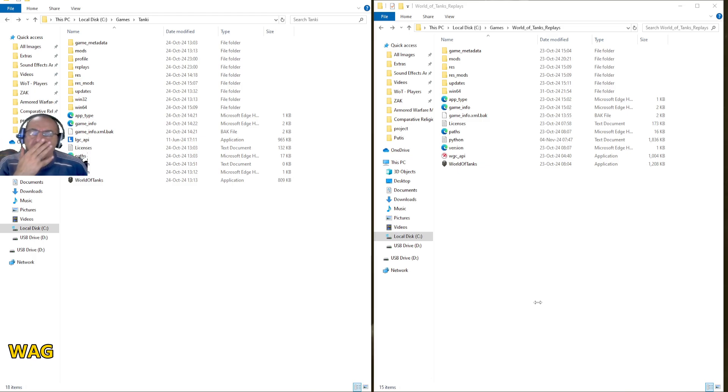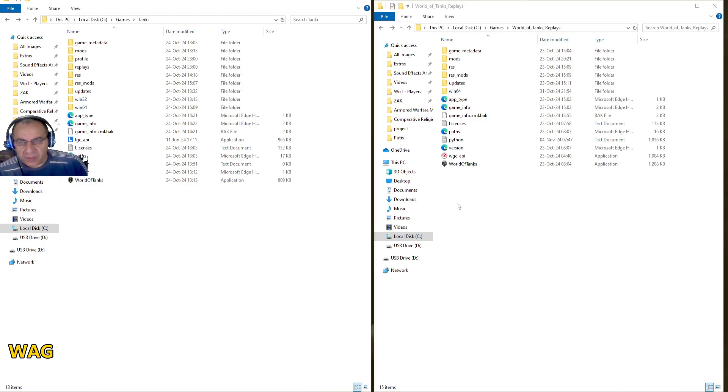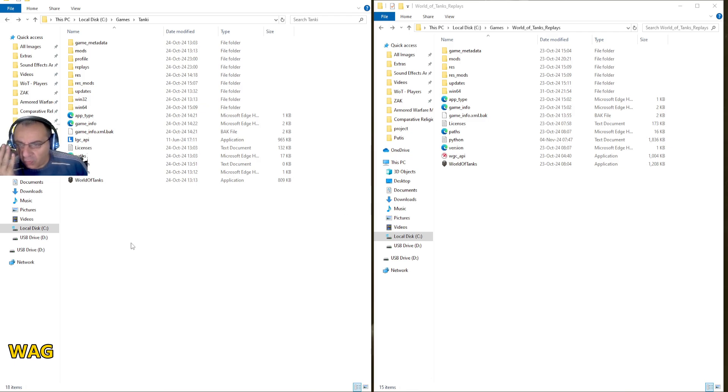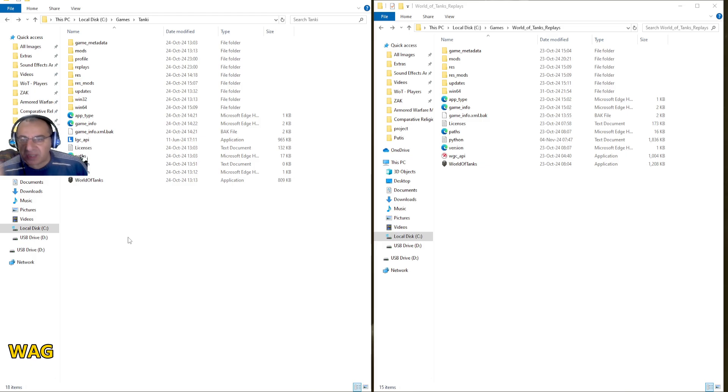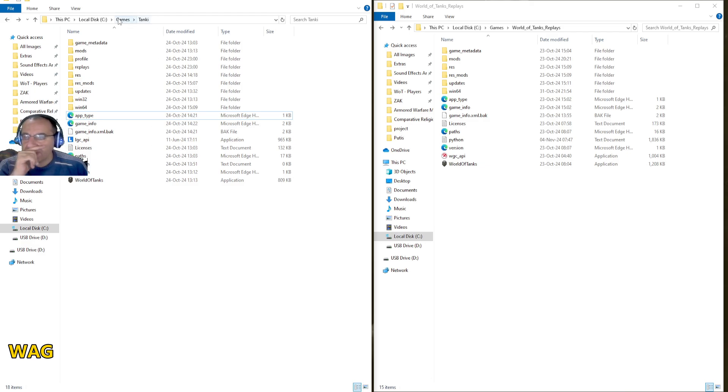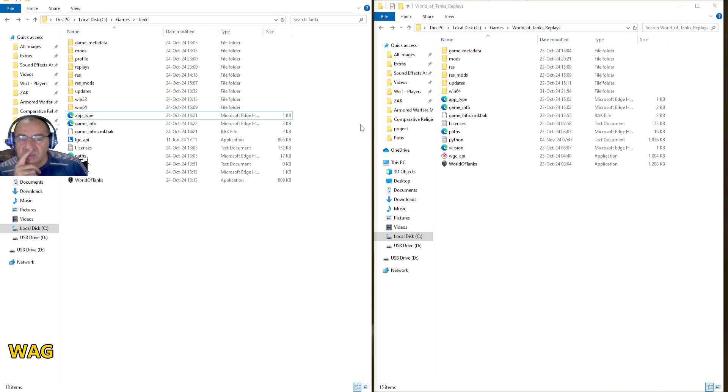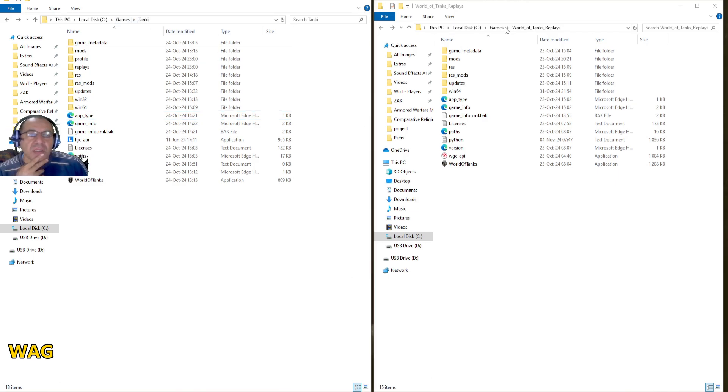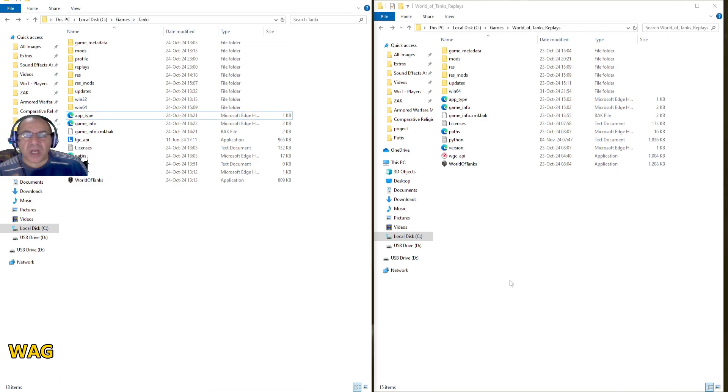You're going to do something very simple. You're going to open wherever location you have installed the Russian server. You can see unless you've changed anything, it's going to be called Tanki. I see over there where I'm pointing out, it's called Games Tanki.